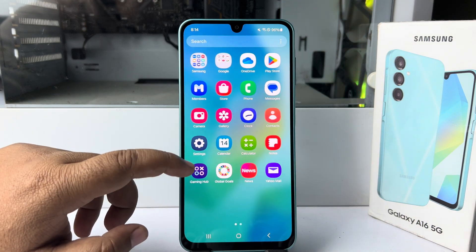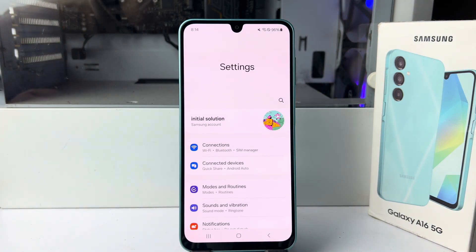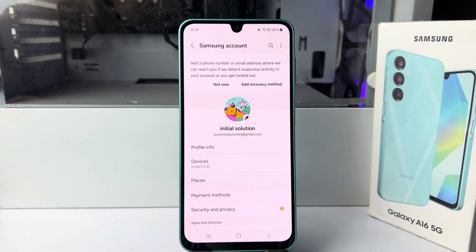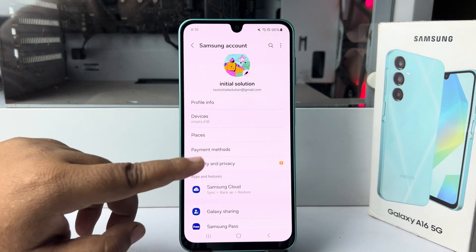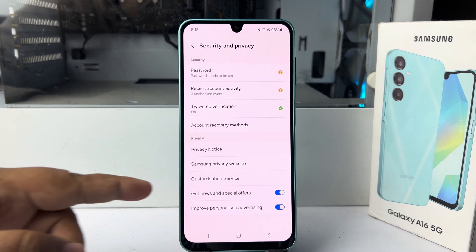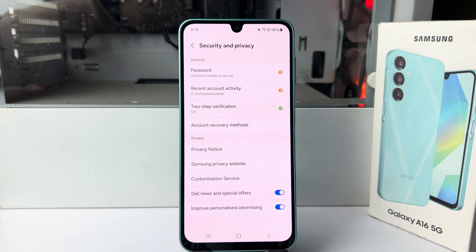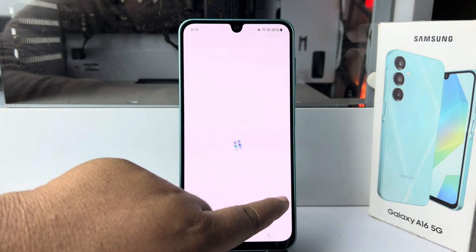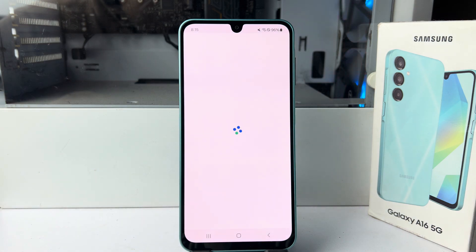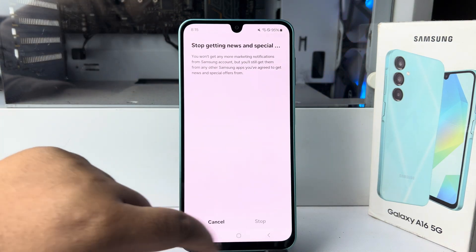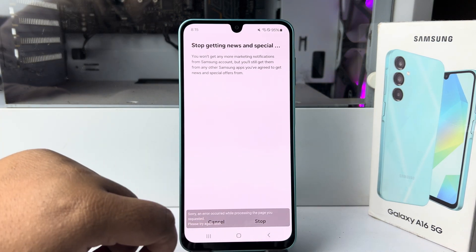Go to your phone settings. In settings, tap on your name. Here, tap on Security and Privacy, and here you will find these two options: Get News and Special Offers, and Improve Personalized Advertising. To stop pop-up ads, we have to disable these two options, so go ahead and disable them and go back.